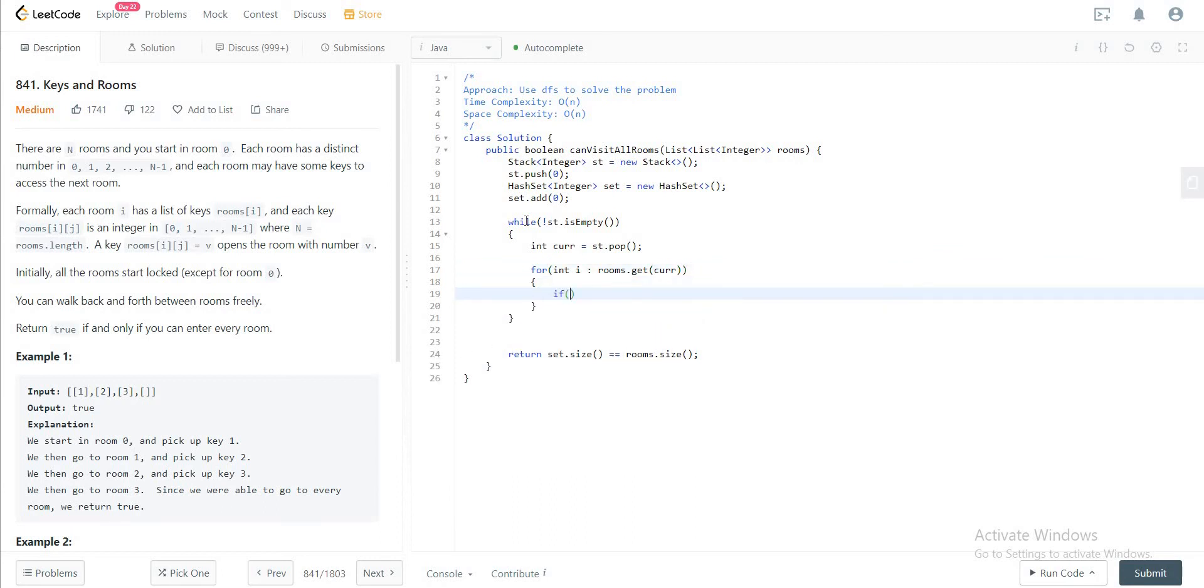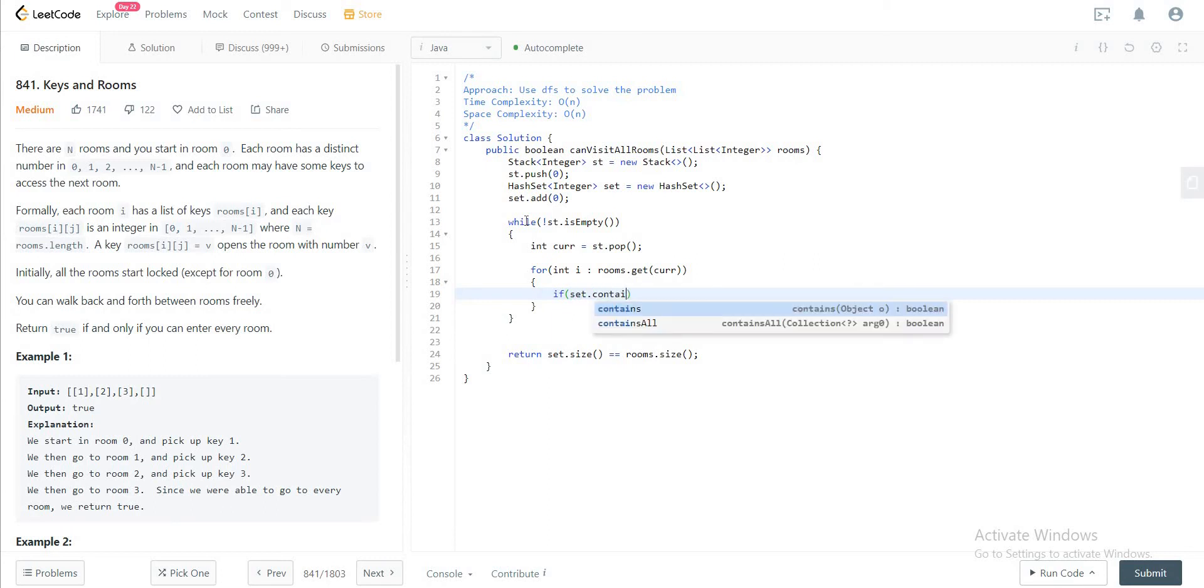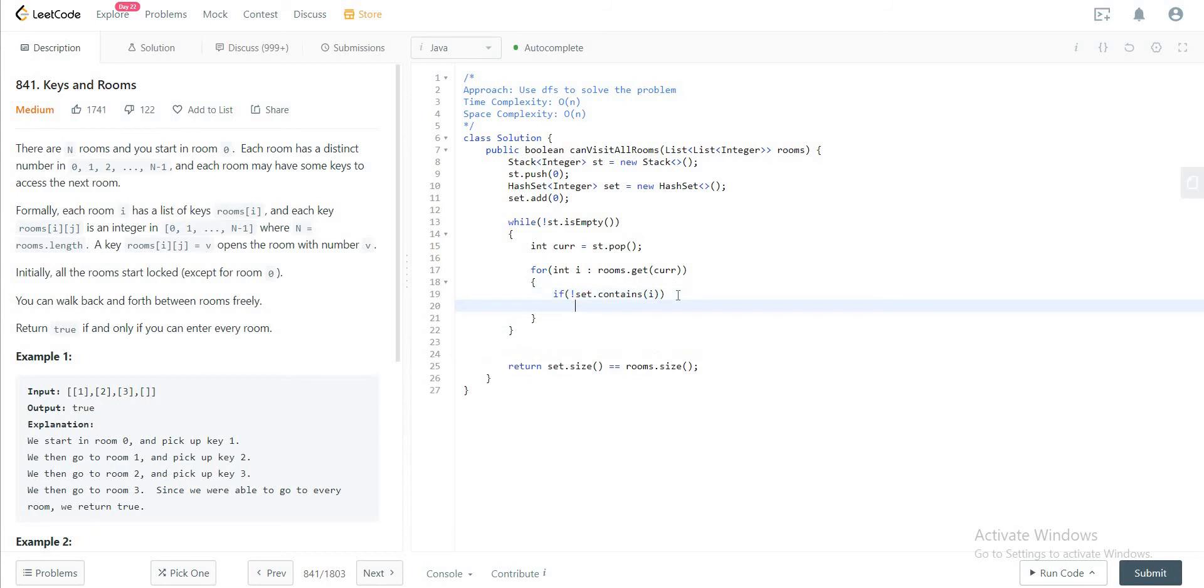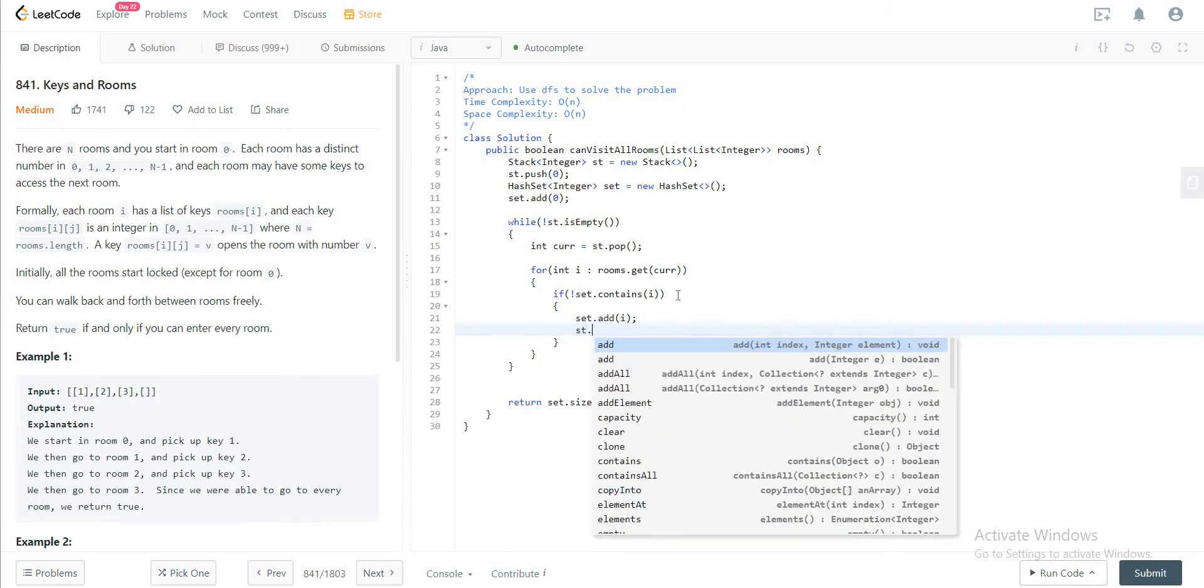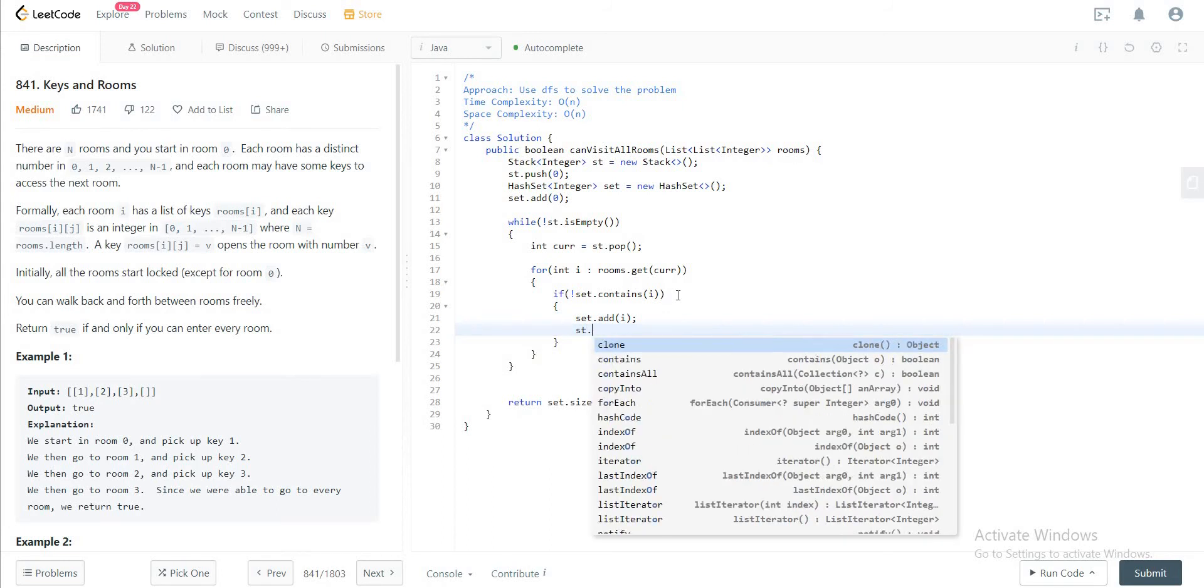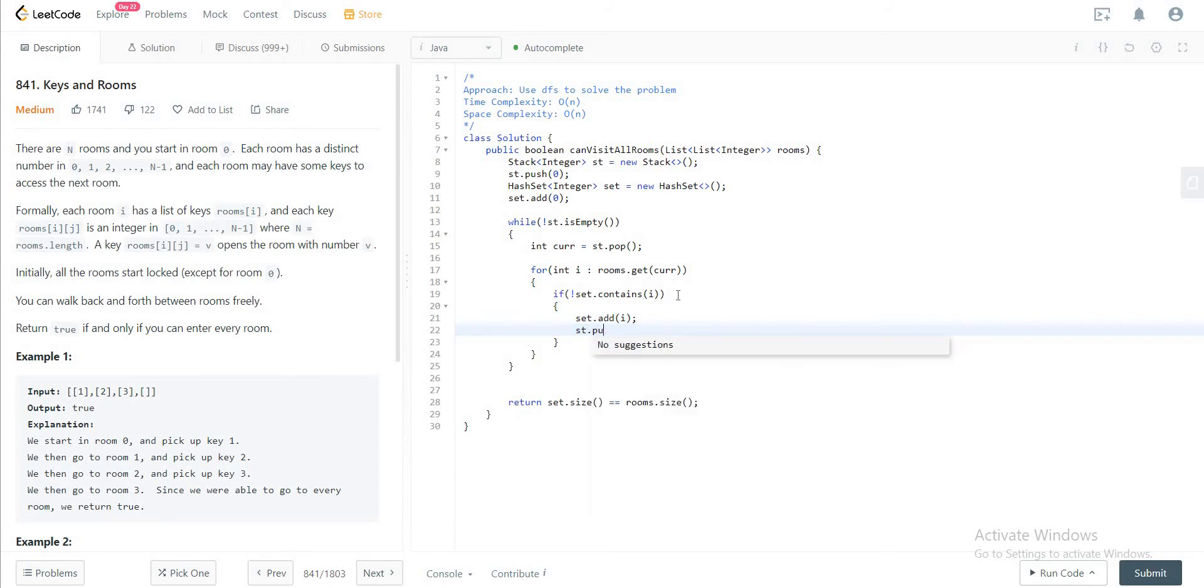If we haven't visited it yet. So that contains i. If we haven't visited it, you will add that to the list. List dot add i. And you would also push that to the stack, stack dot push i.